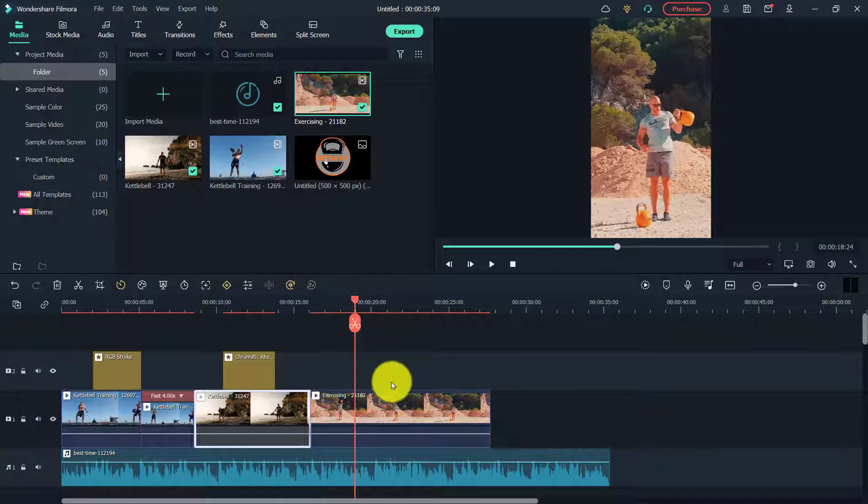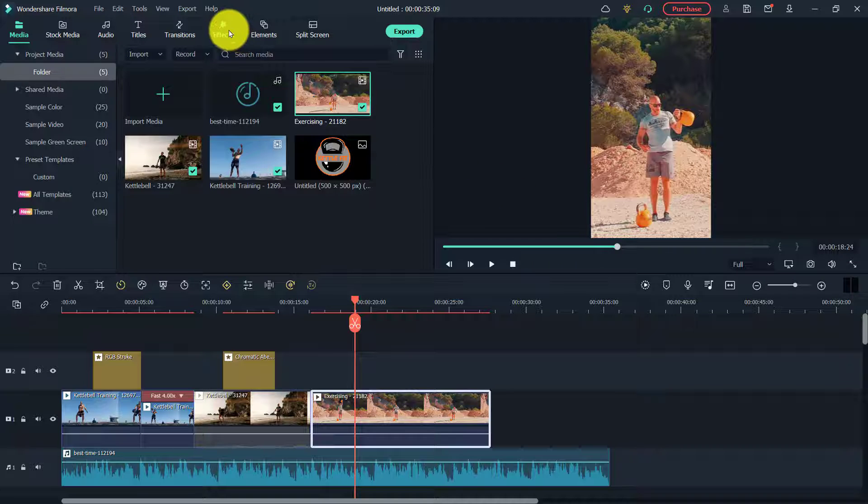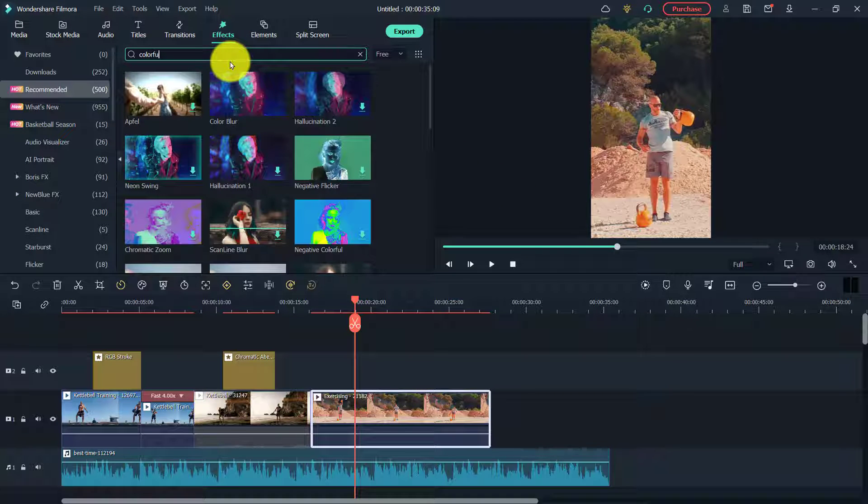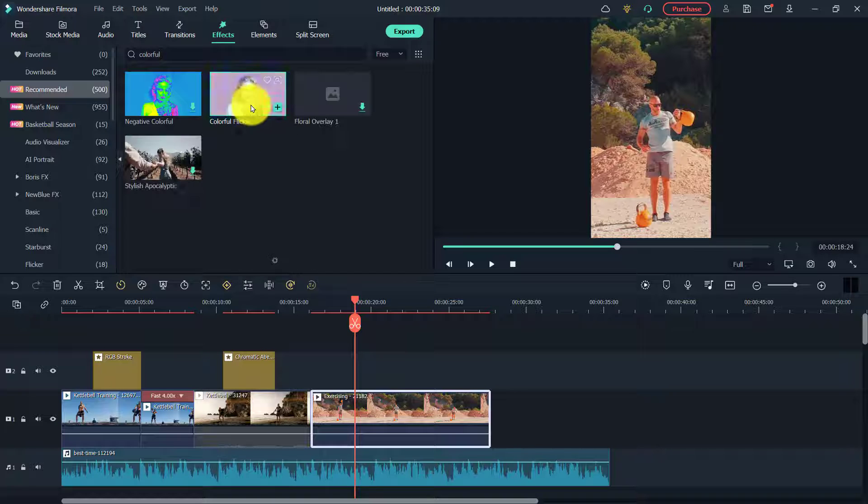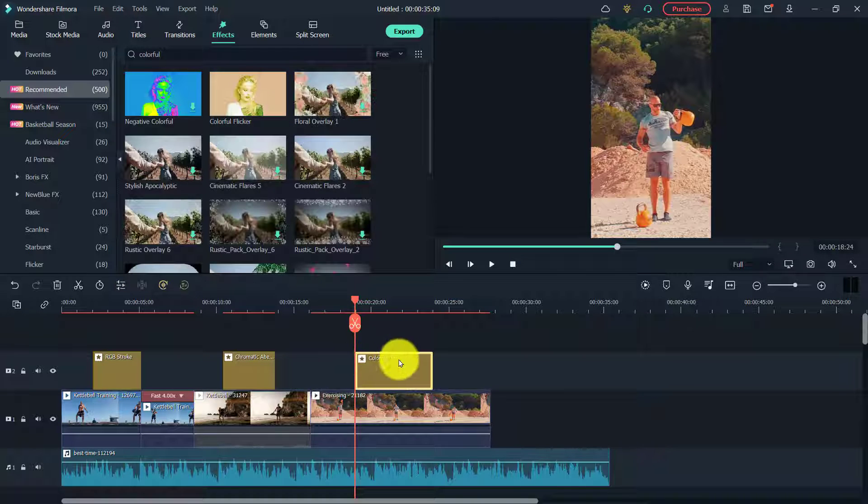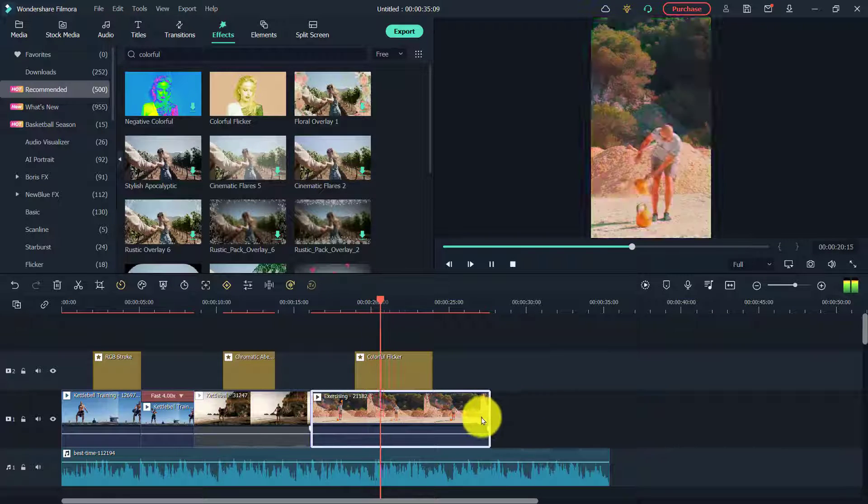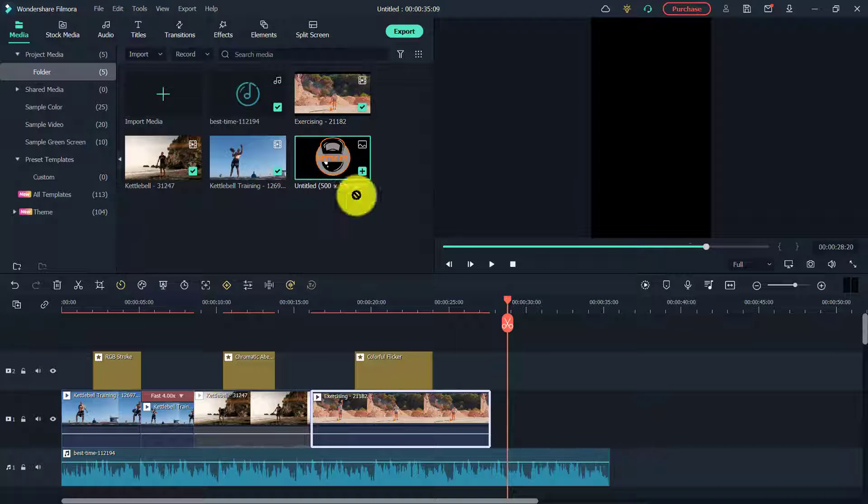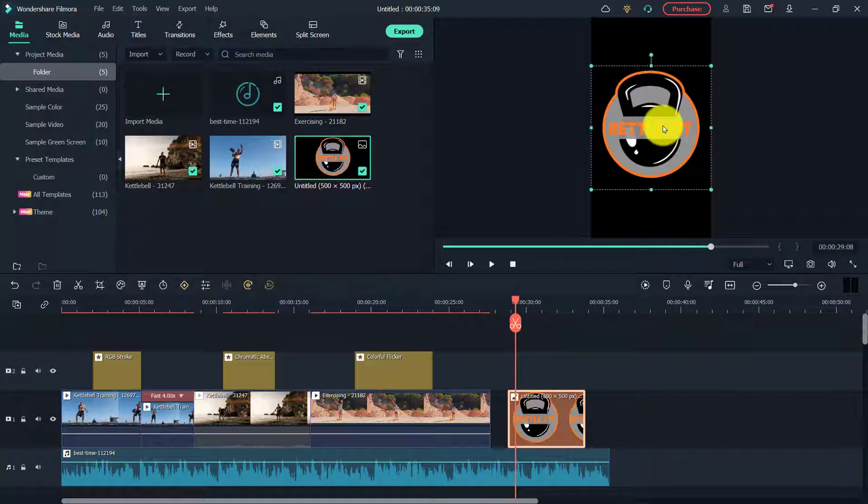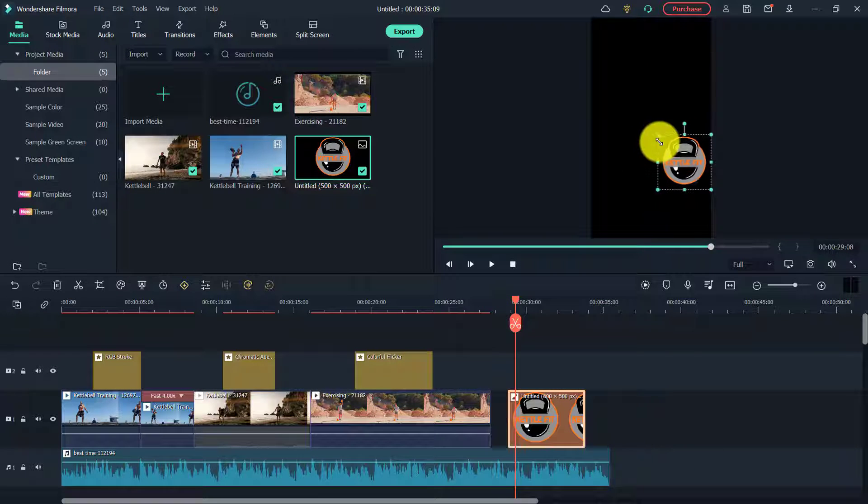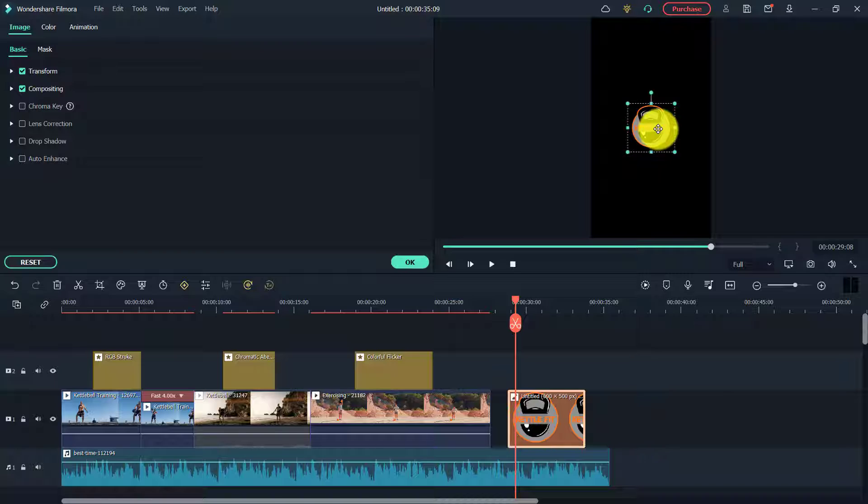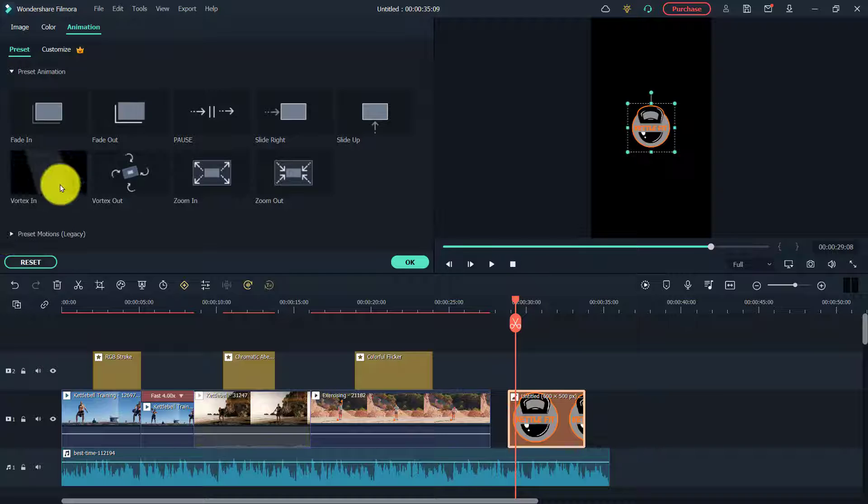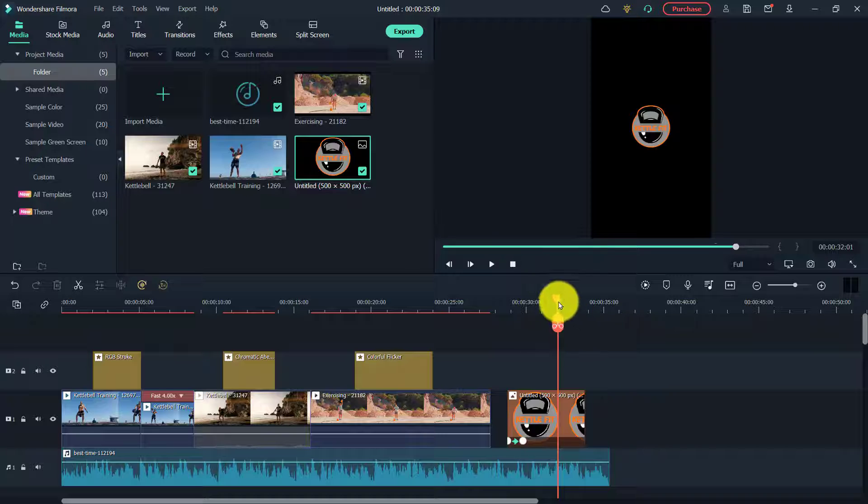Okay, so I want to add one more effect to this video. Back to effects, want to type in colorful and use this colorful flicker one. Just again, just drag it where I want to add it. The last thing I want to do is add a little logo at the end. So let's say this is the logo of the company or whatever. I'm going to make it small, and then I want to add a little animation. So I want to double-click on it, click on animation. And you've got these preset animations or preset motions. I'm going to use this vortex in one. I think that's kind of cool.